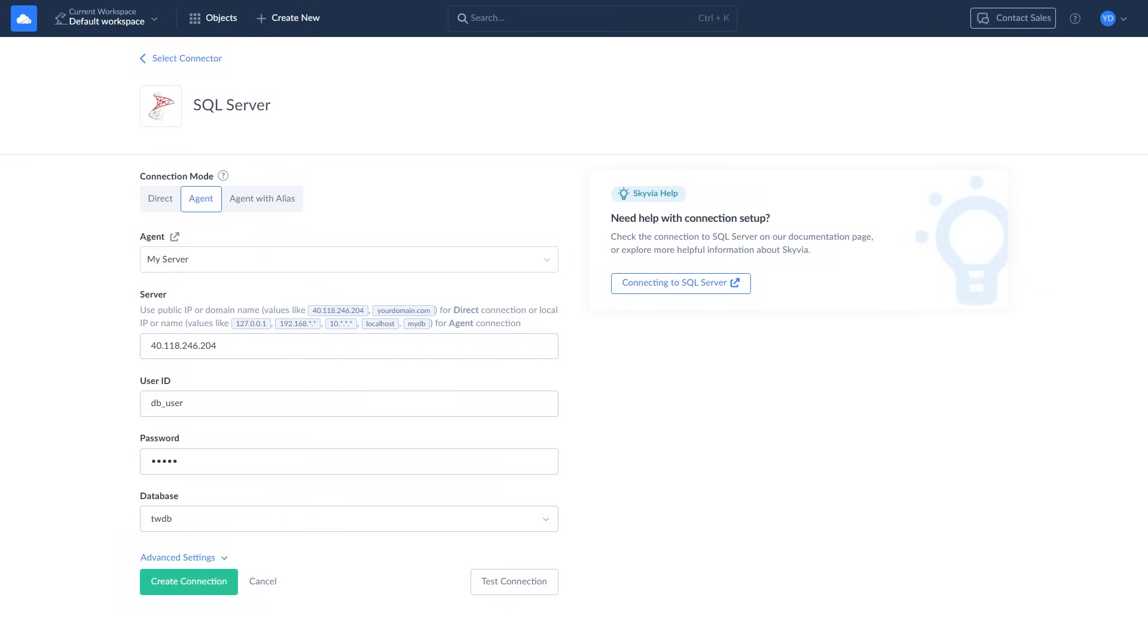Remember to keep the agent app running while using this connection. If the app doesn't launch properly, right-click on it and select Run as administrator.